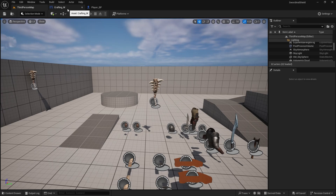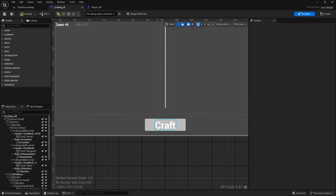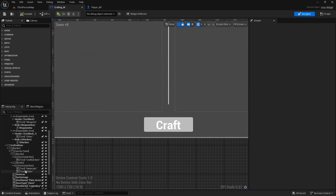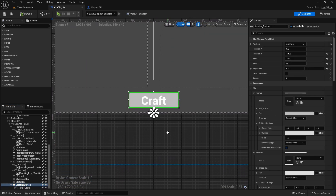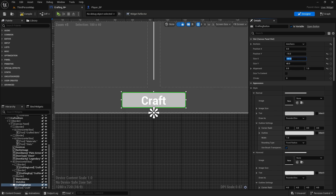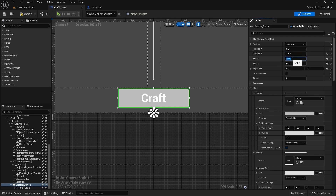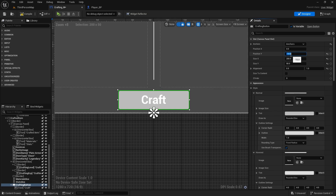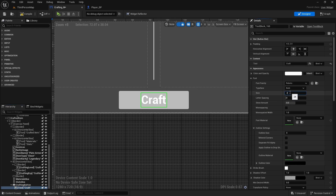First thing we need to do is go to your crafting. Here we're going to change this button a little bit. Scroll down to the crafting button and let's just make it a little bit bigger — I think it's too small. I'll change size Y to 50, so 180 by 50, or maybe even 200. Then I'll do position Y minus 10 so it's in the middle. I can also change this text to only like 20.